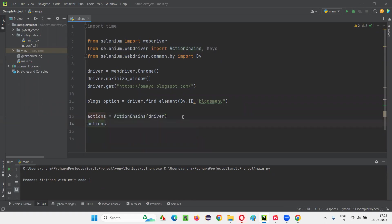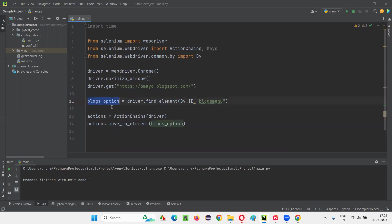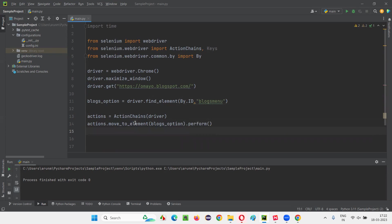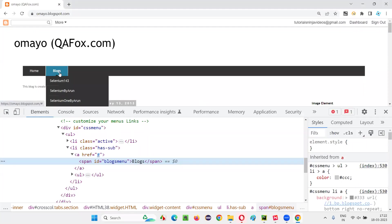Using this 'actions' object reference, I'll use the move_to_element command — this is the command we use in Selenium Python for hovering the mouse on a particular element. I'll pass the blocks_option web element to it. For this particular command to work, I have to end it with .perform(), as covered already in the previous session. After hovering the mouse over this Blocks option, the next step is to move my mouse onto the Selenium 143 option and hover there.